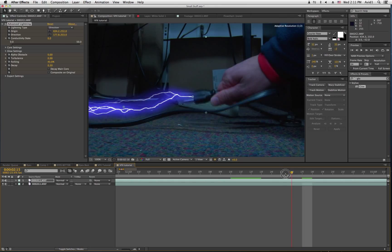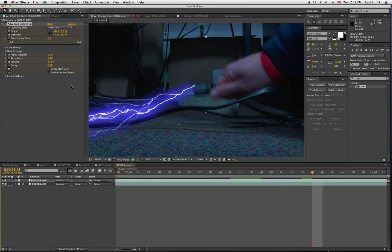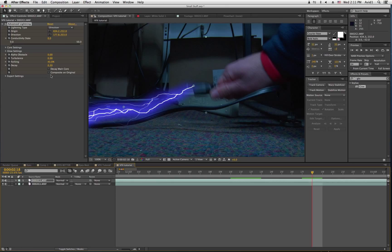So, as you can see, because I keyframed it, it changes with each frame it moves.